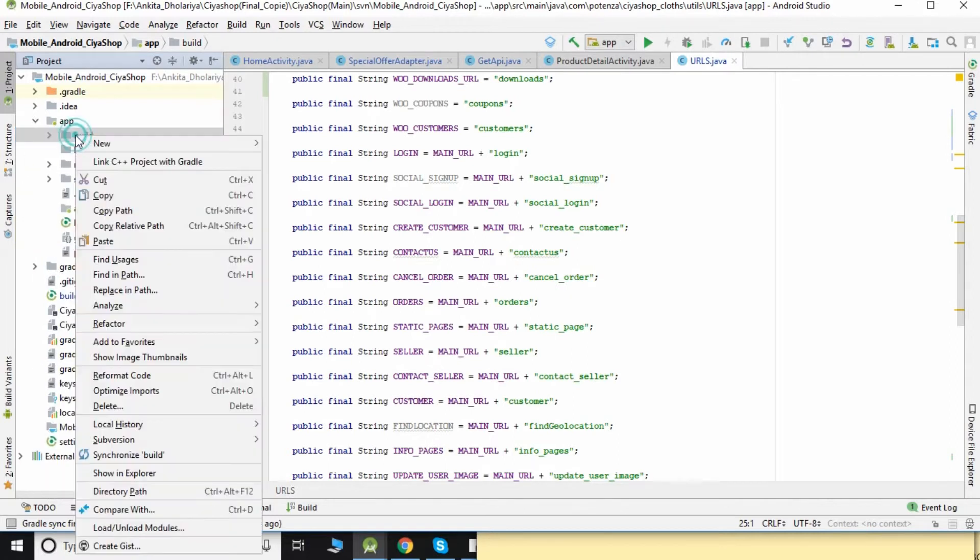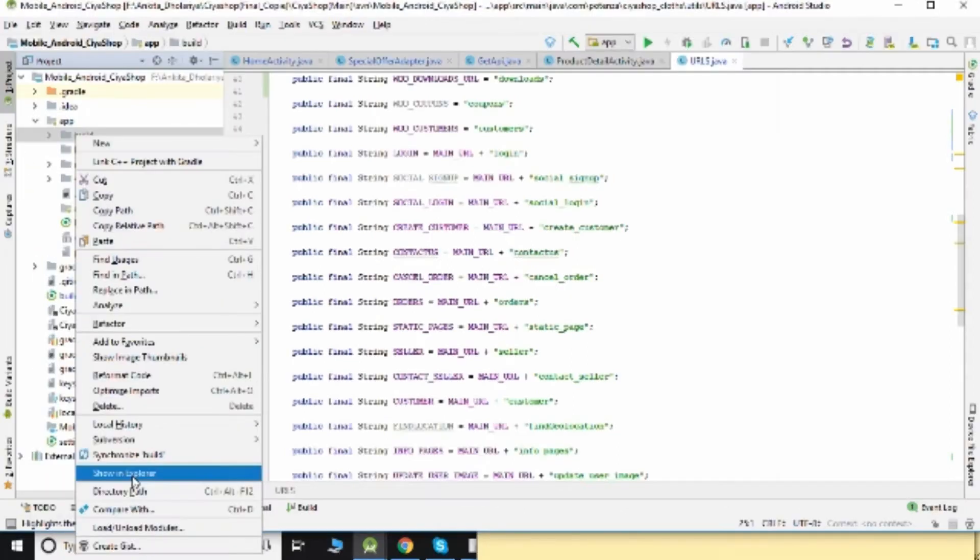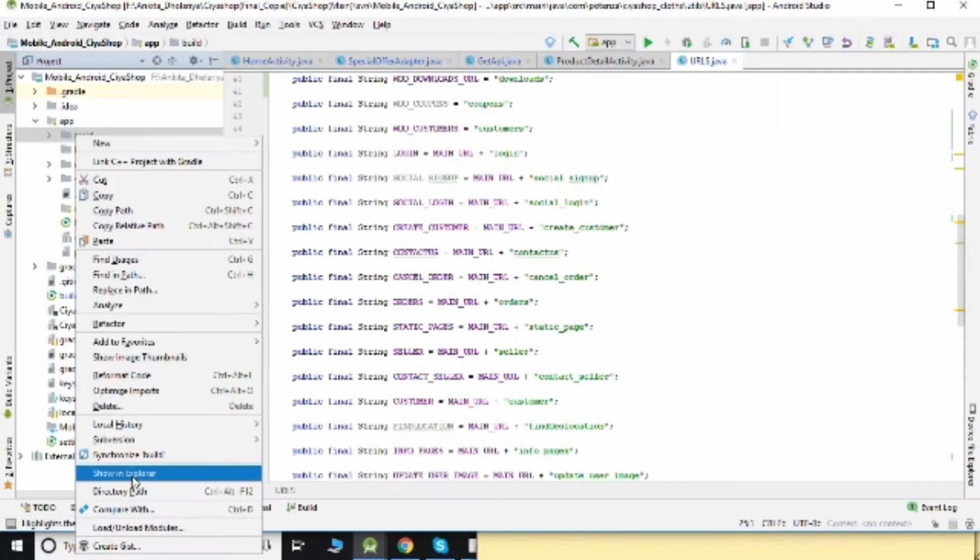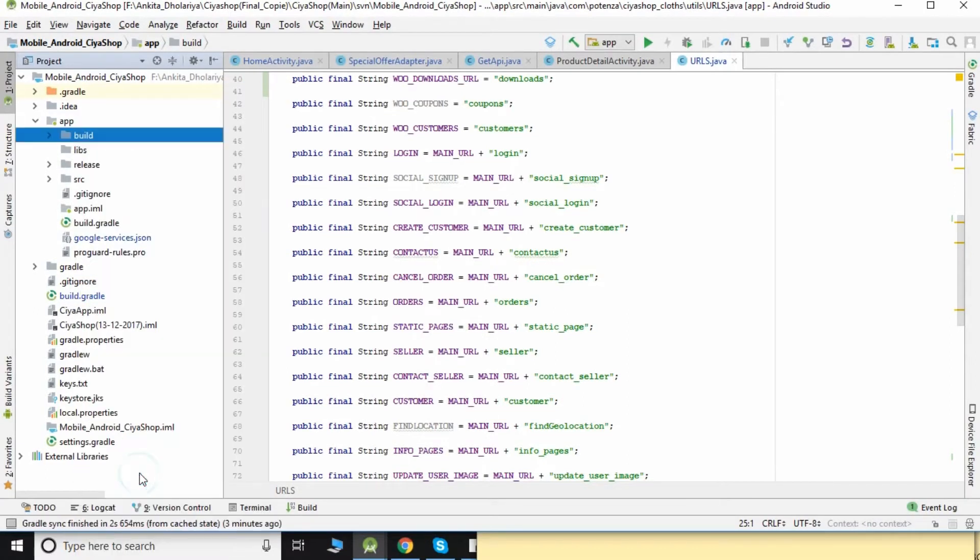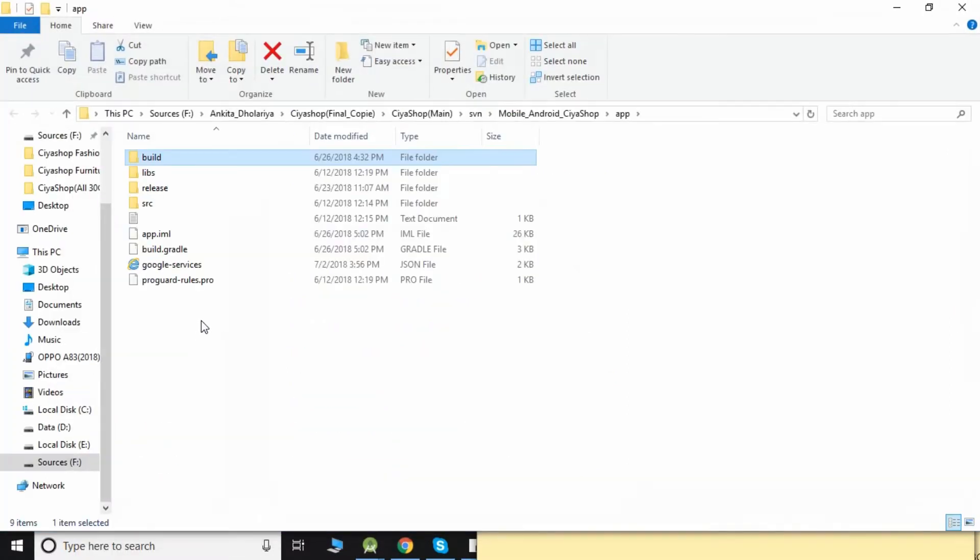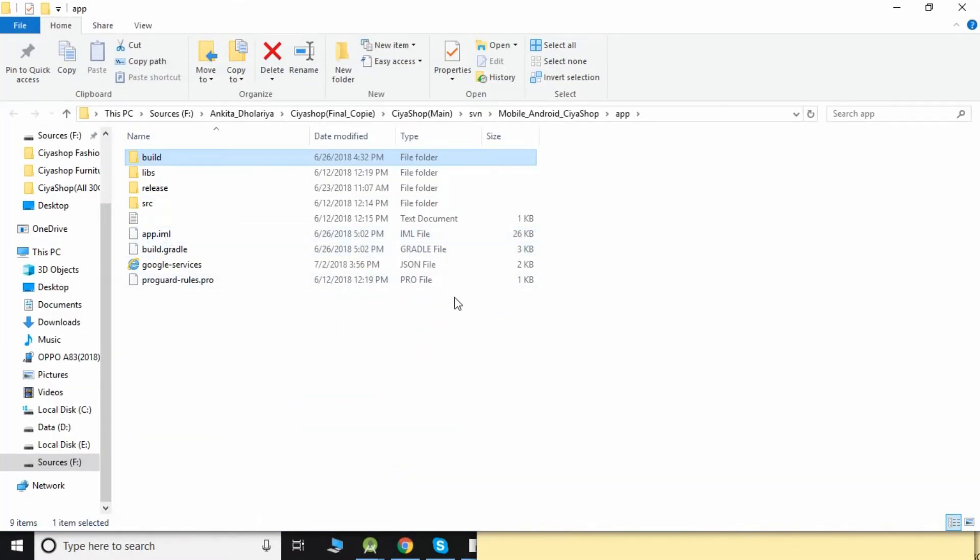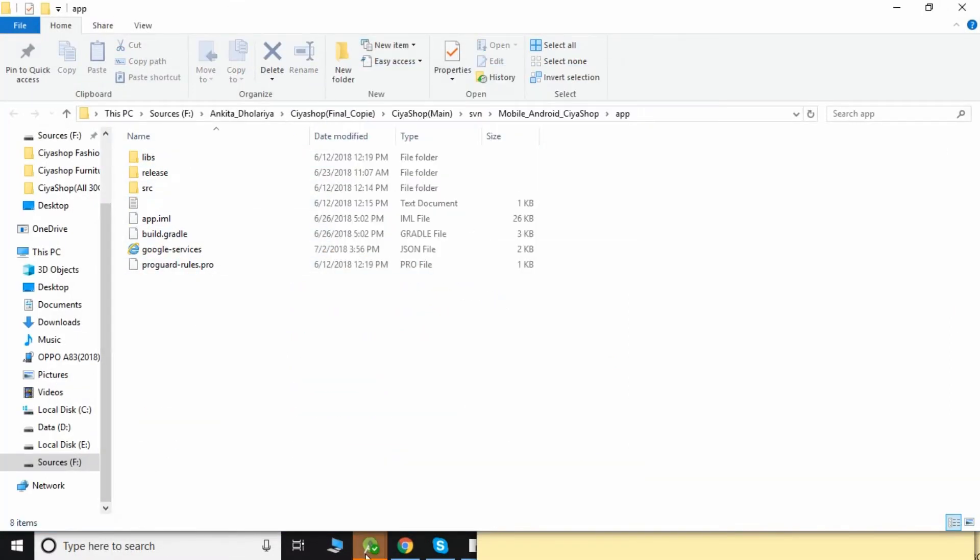If you are not able to delete from Android Studio, then right-click on the build folder, click on Show in Explorer, and delete the build folder.